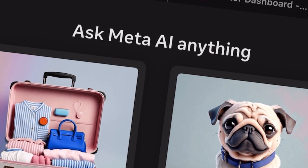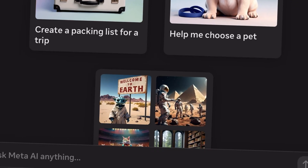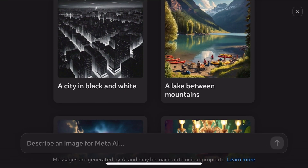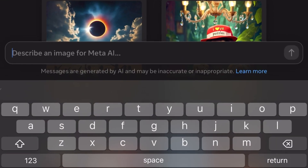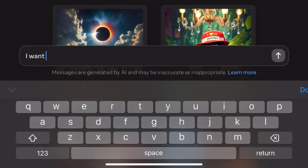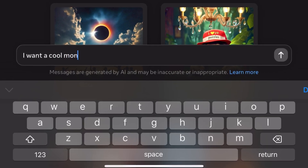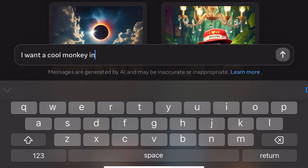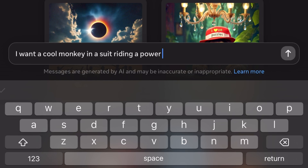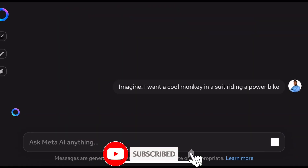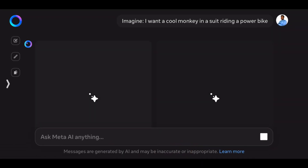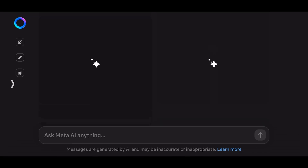Next, come here to 'Imagine an Image' and type in exactly what you want it to generate. For example, let's say I want a cool monkey in a suit riding a power bike. Then all you have to do is click Next, wait a few seconds, and Meta AI is going to give us something amazing.